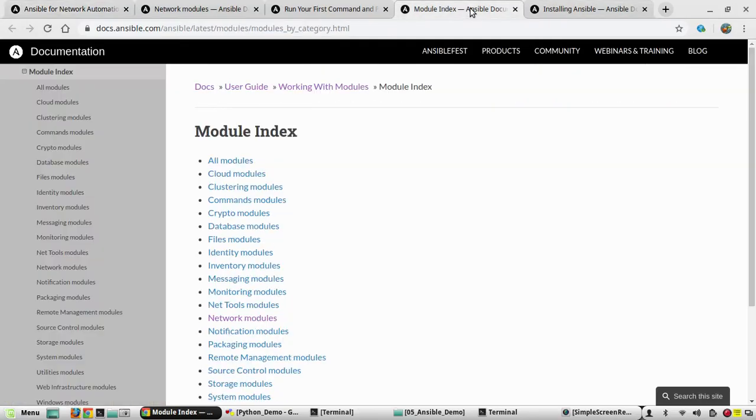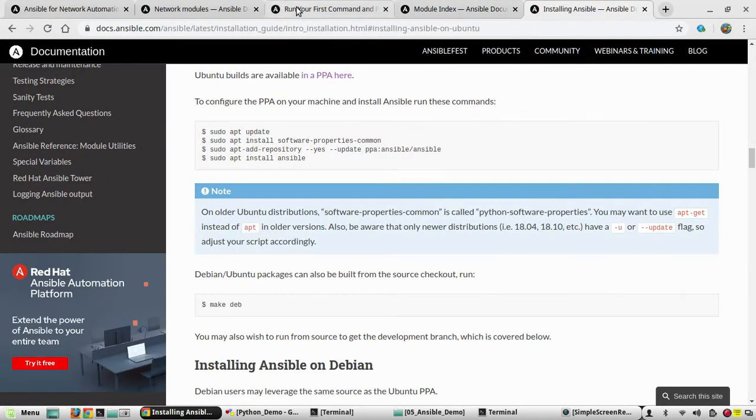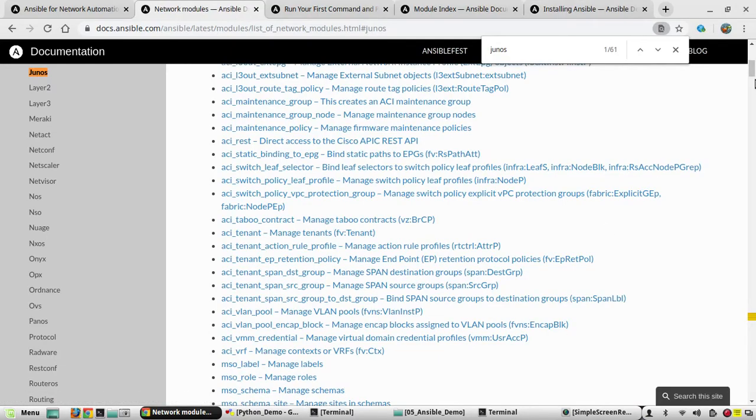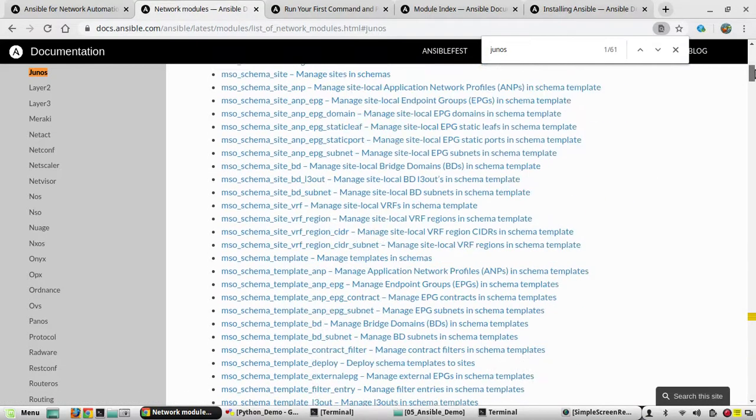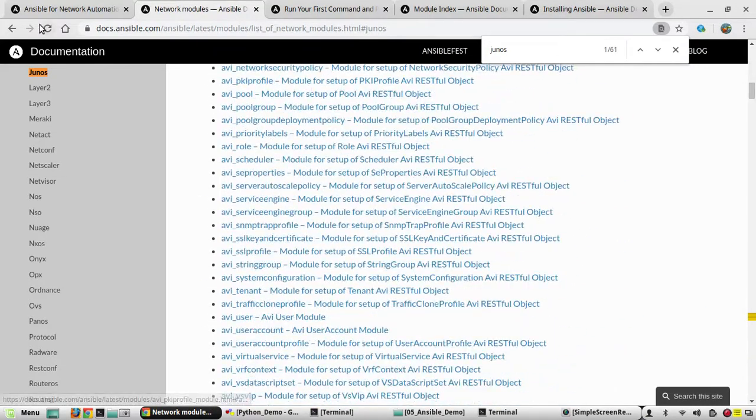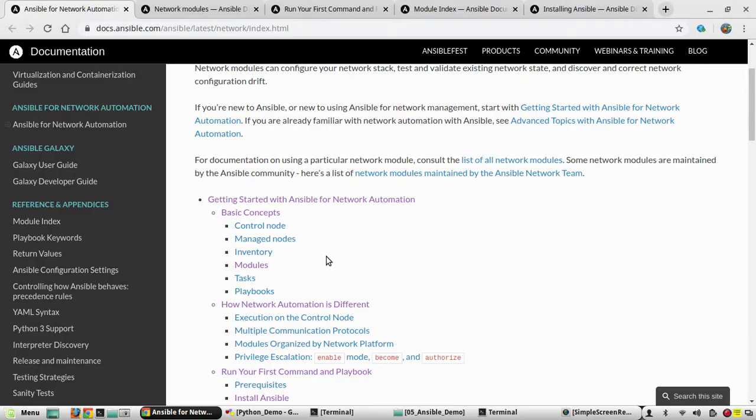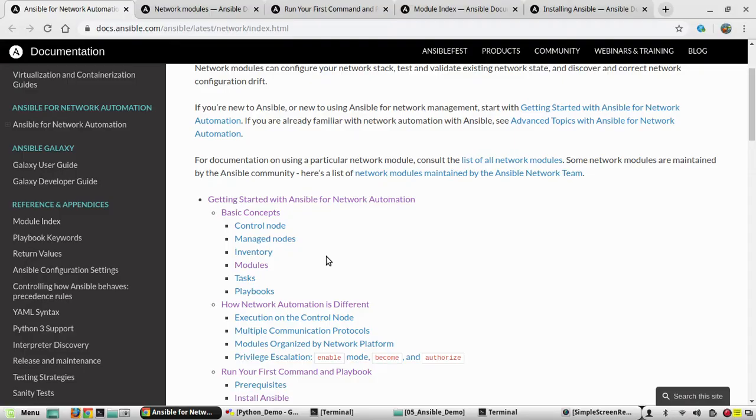Then about task: the actions what Ansible performs. In the module index you can see the type of task it supports, so under network module you can see the task it supports for each device. Playbook means a playbook can contain multiple tasks. You can create your own list of tasks and that is called a playbook.